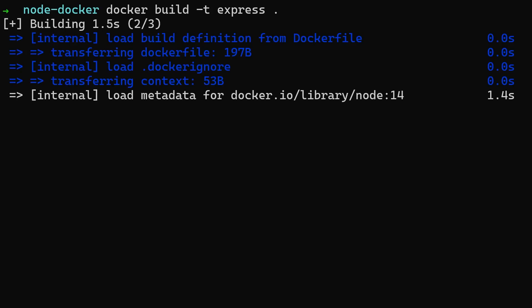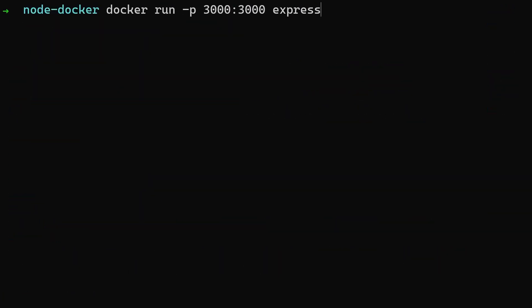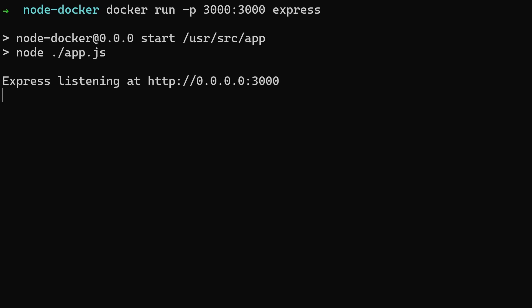After the build is completed we can run our app by using docker run. We'll also add a -p flag so we can forward the ports from our Docker to our operating system. Now if we go to localhost:3000 we can access our Node.js application.